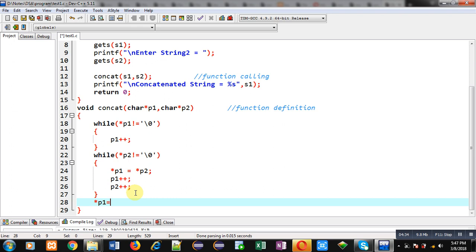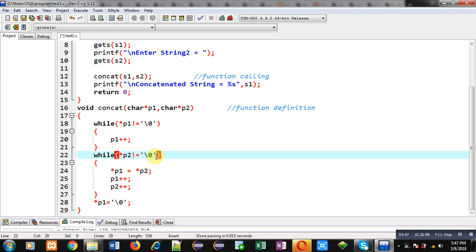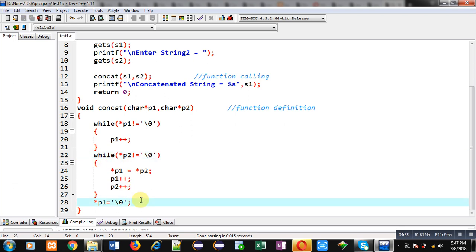At last I have to copy null explicitly, because when null occurs in s2 the second loop will be terminated — so null from s2 will not be automatically copied into s1. That is why null must be appended manually at the end of s1 after the loop at line 22 terminates.